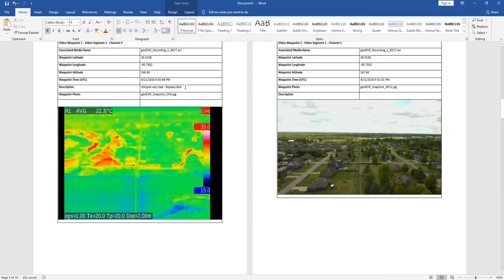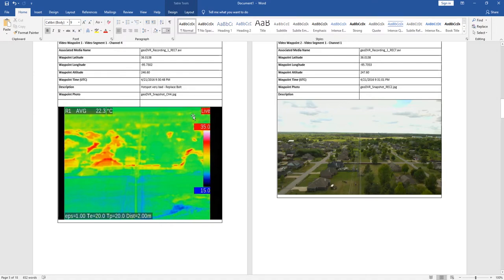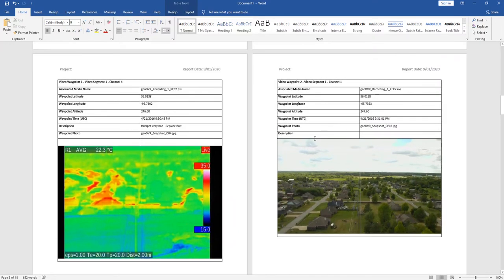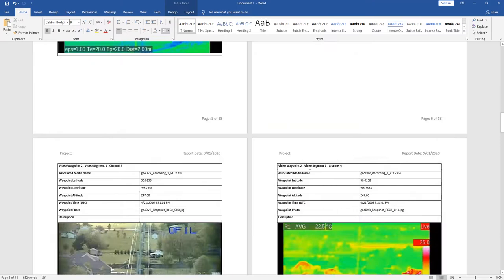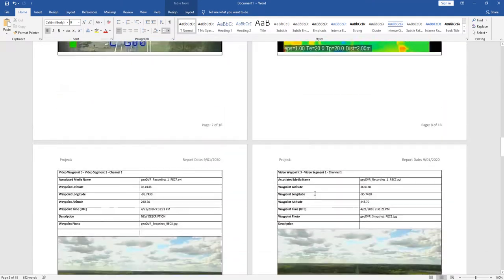And of course, you could fill that out in the LineVision software as well, and that would populate into this if you wanted. Or you could come in here and change it at that point. But again, what we're doing is we're taking the geotagged photos and nicely grouping them with some summary information for you here.